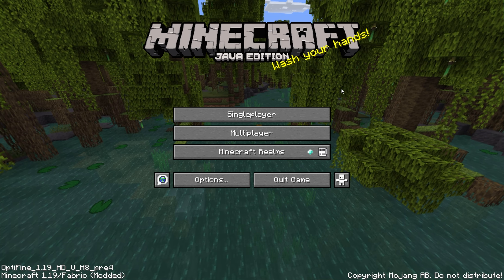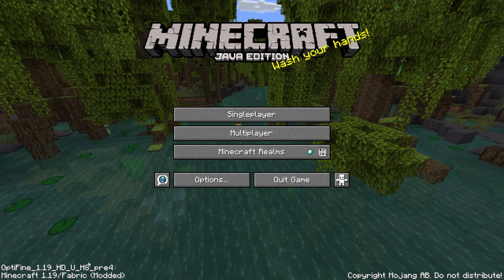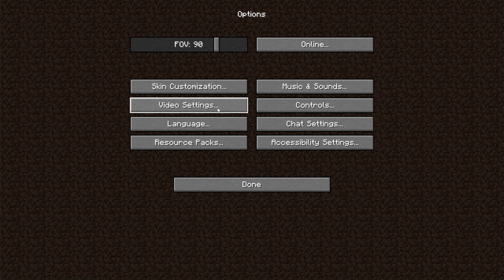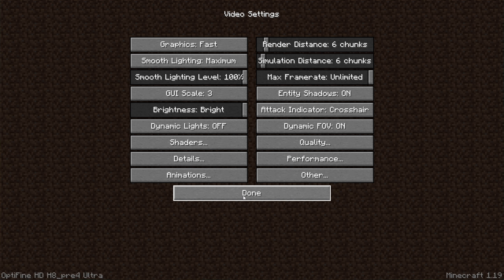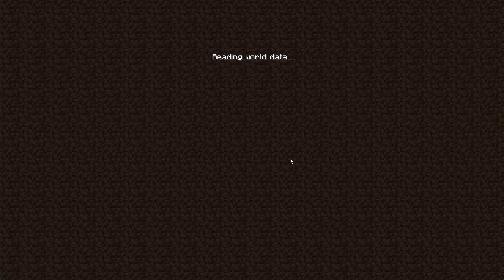And there we go — Minecraft has successfully launched in Fabric 1.19. In the bottom left you can see 1.19 Fabric and OptiFine 1.19. Head into Options, then Video Settings, and you can see all the new settings provided by OptiFine. Now you can join whatever Fabric server you were playing on or load into a single player world as usual, and enjoy Fabric 1.19 with OptiFine installed.